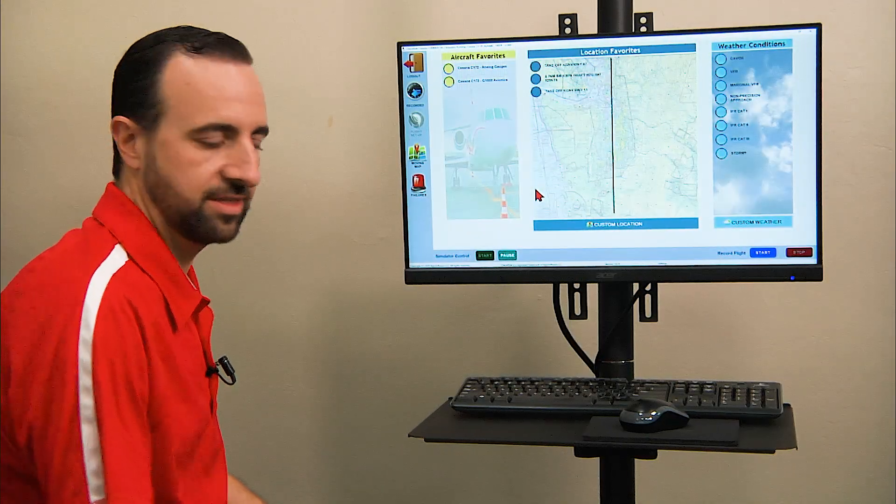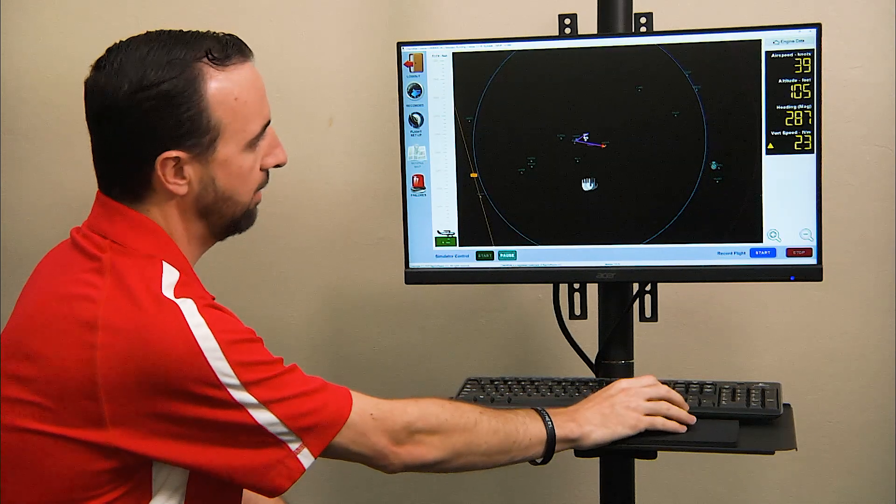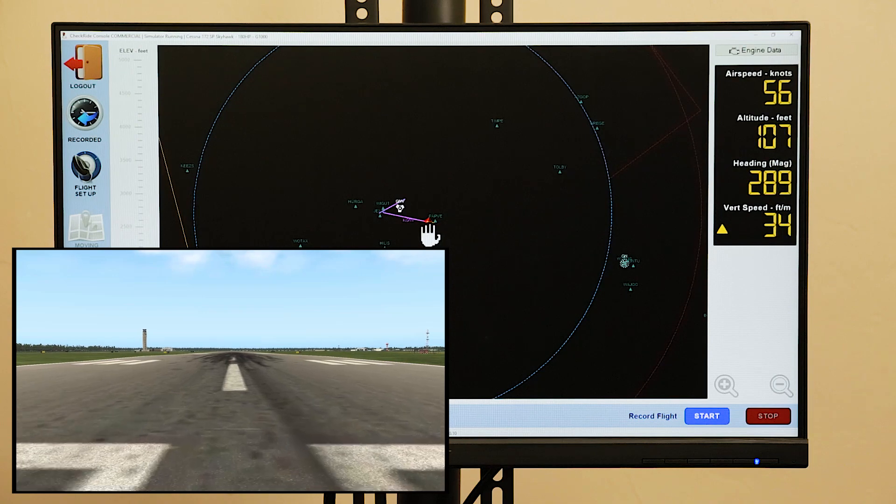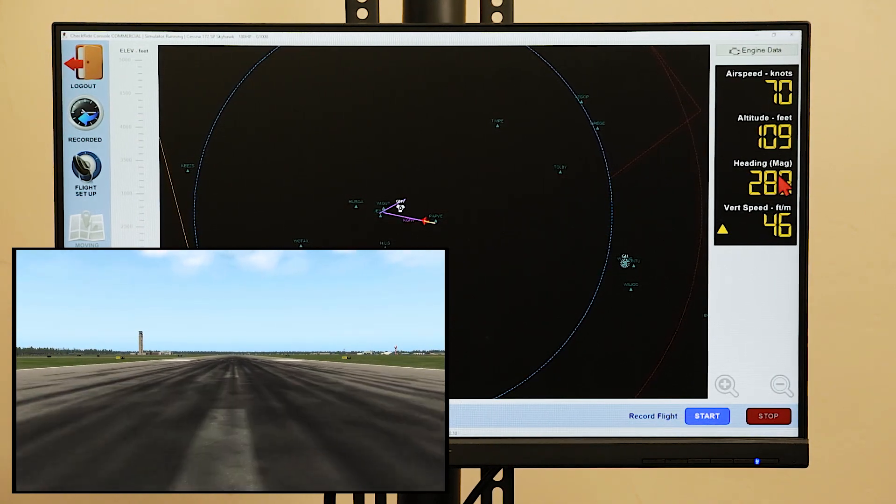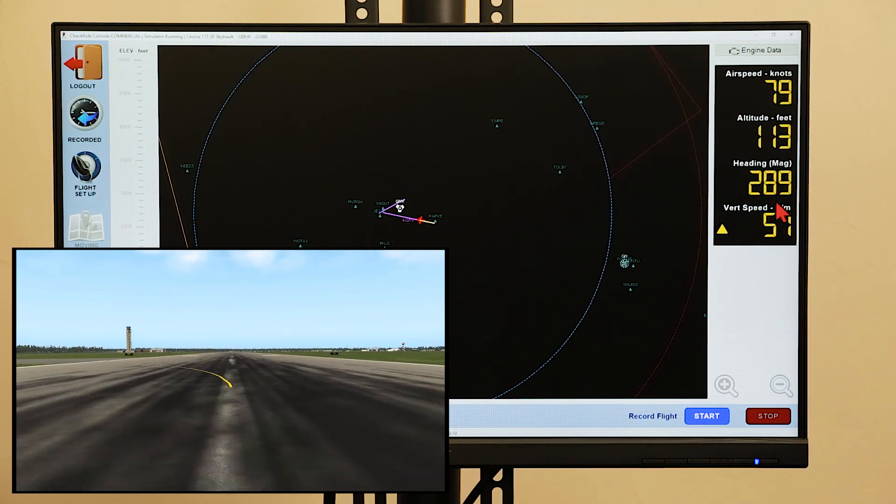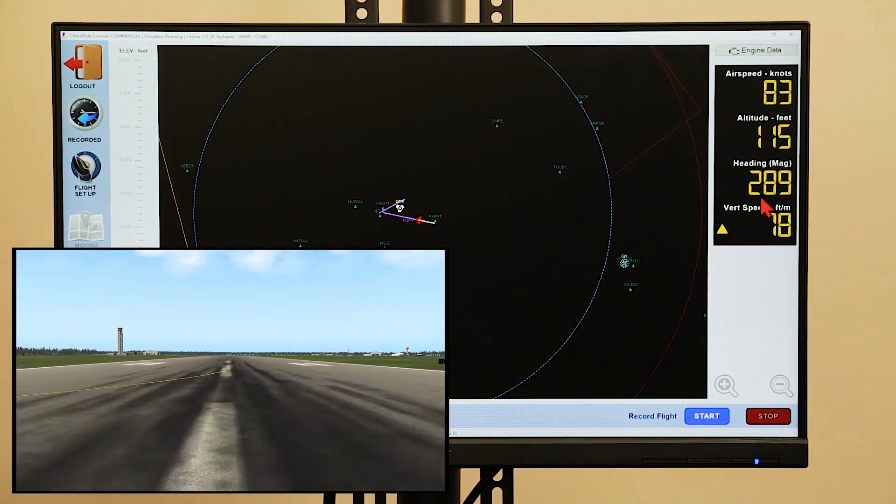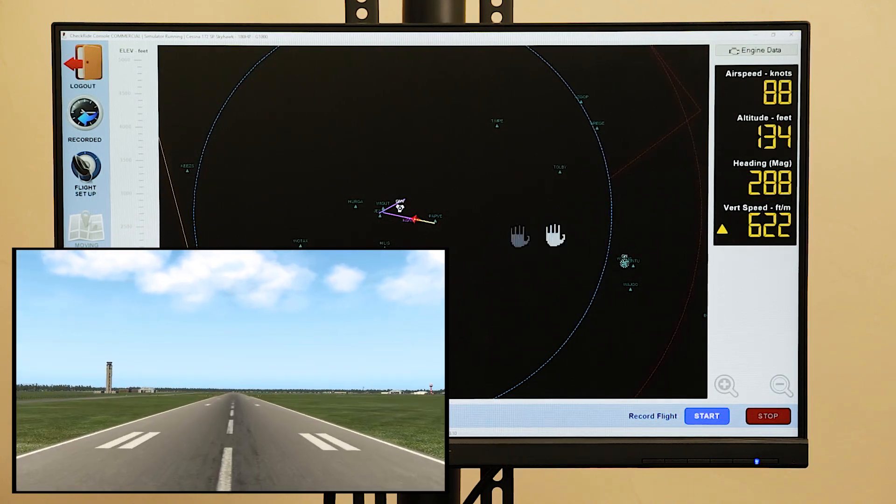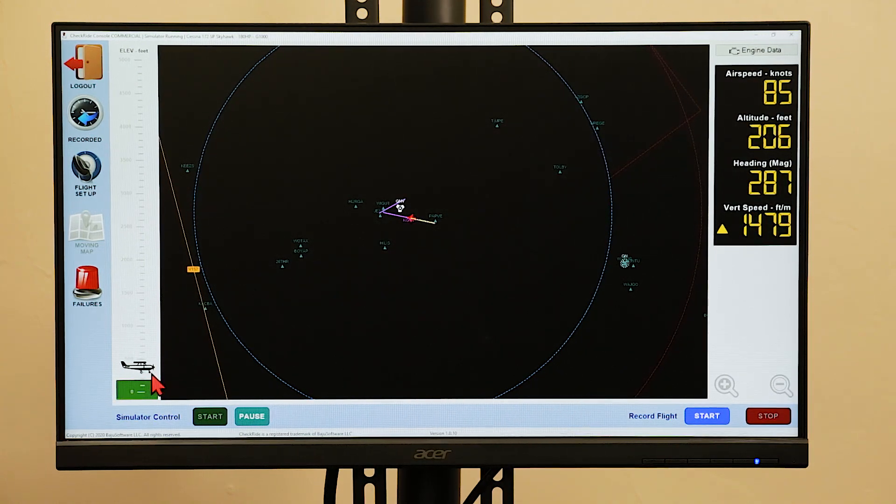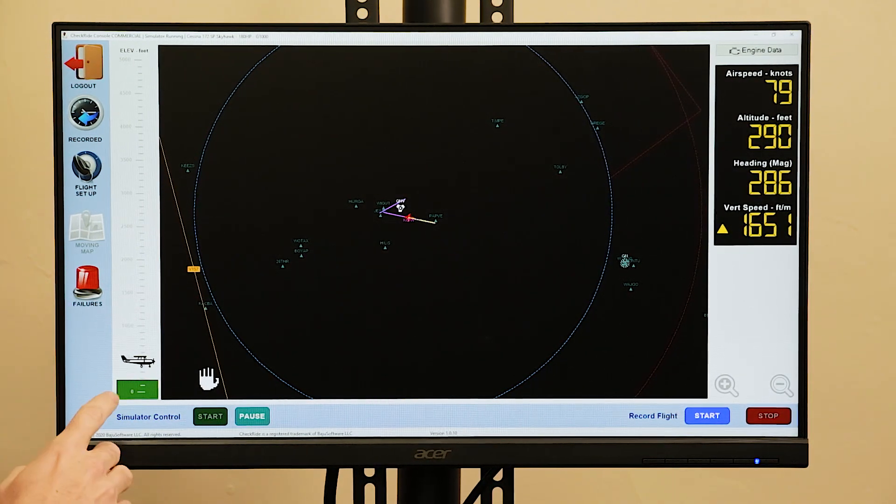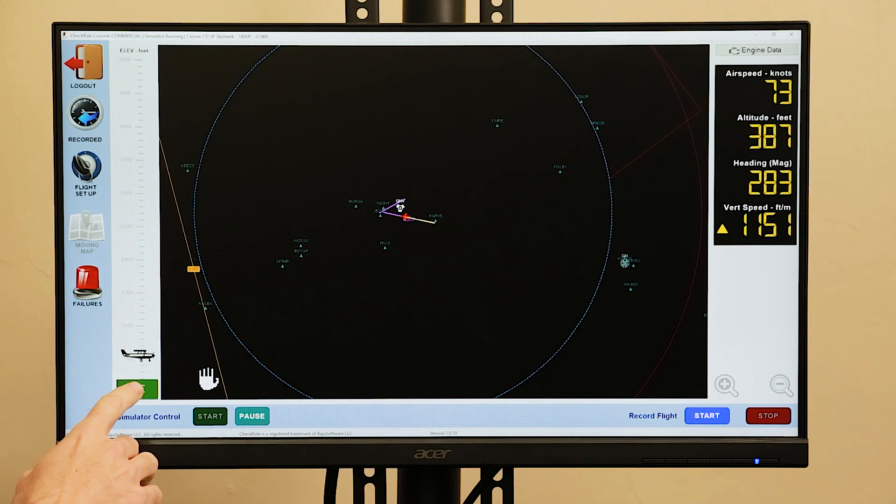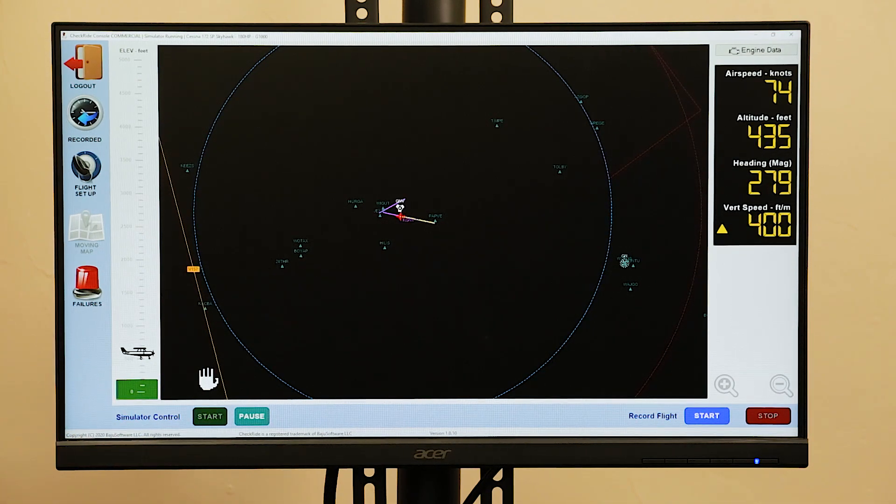To monitor the flight that's in progress, click on the moving map option. Here we can see the aircraft is moving down the runway during takeoff. We can see the airspeed is increasing. And as he departs, the altitude will increase. And when a heading changes or vertical speed changes, you'll be able to monitor it here. You can also see the aircraft is climbing in altitude.